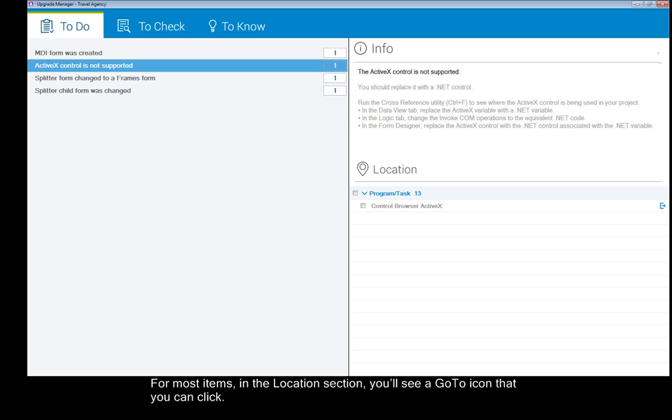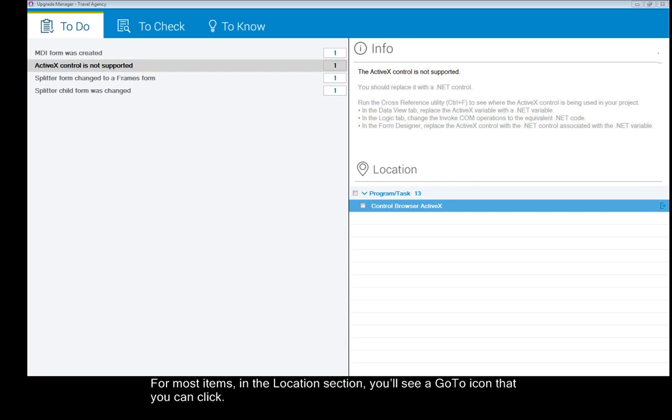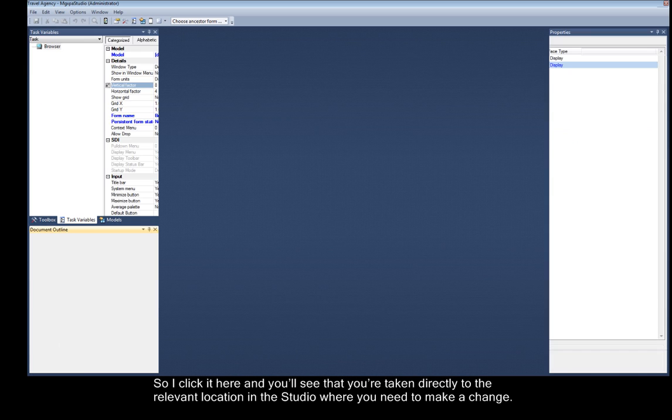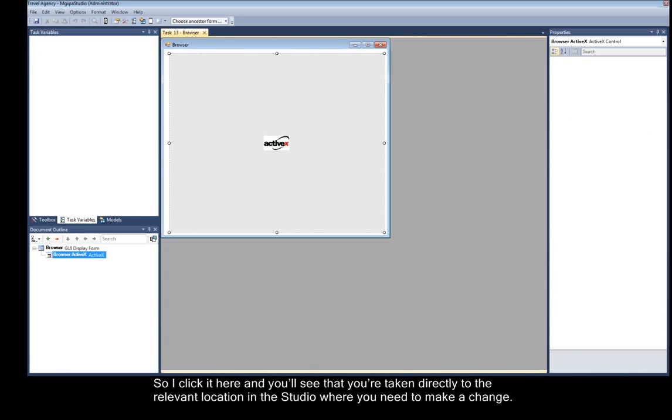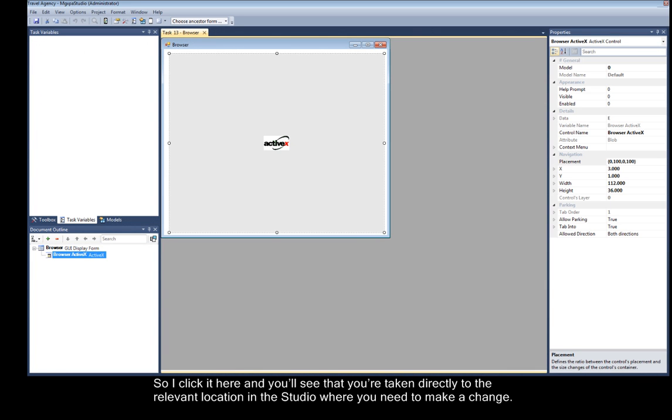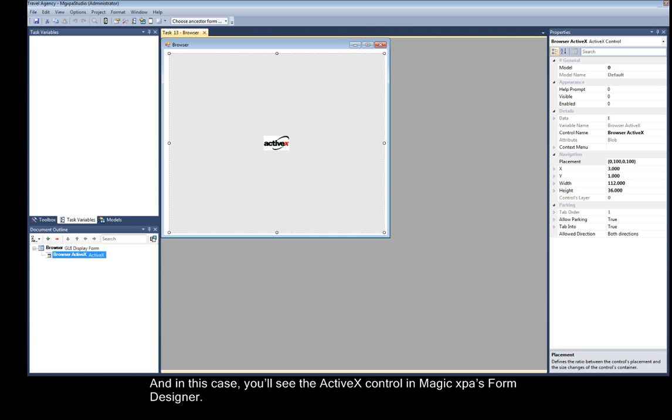For most items in the Location section you'll see a Go To icon that you can click. So I click here and you'll see that you're taken directly to the relevant location in the studio where you need to make a change. And in this case you'll see the Active X Control in Magic XPA's Form Designer.